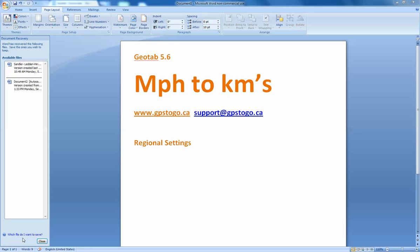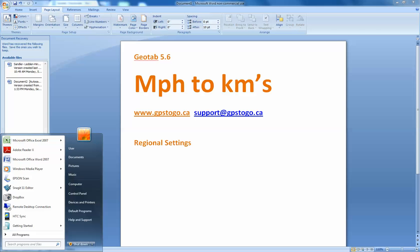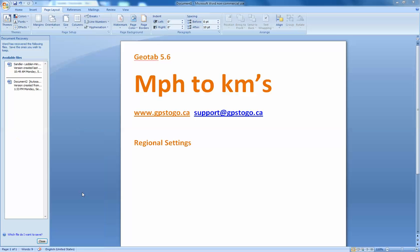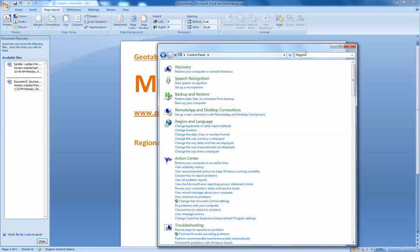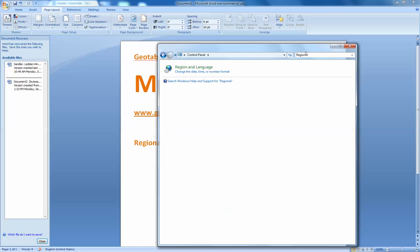So it's very easy. If we start off, we'll go down here into our control panel. Click on the word control panel, and what you're looking for is your regional settings. So if I type in regional settings, you get region and language.